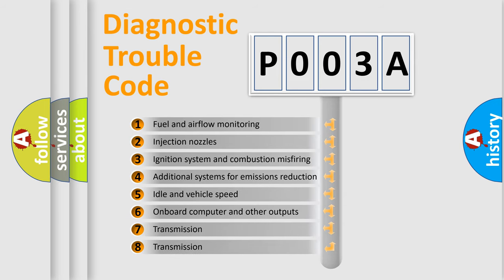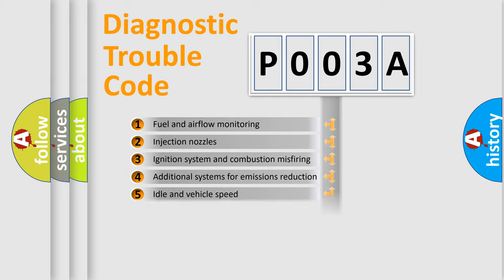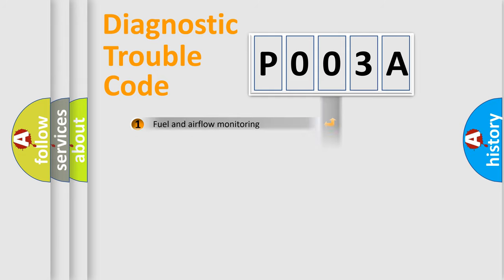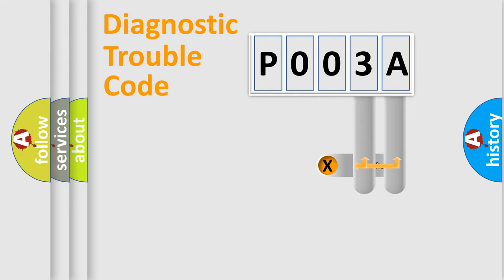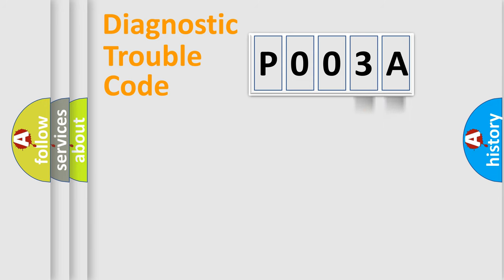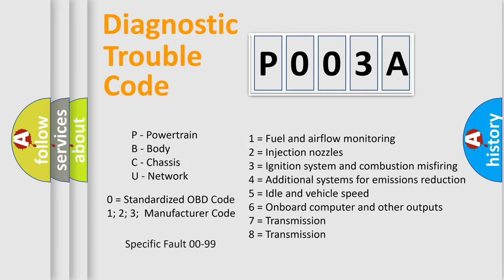The distribution shown is valid only for the standardized DTC code. Only the last two characters define the specific fault of the group. Let's not forget that such a division is valid only if the second character code is expressed by the number zero.